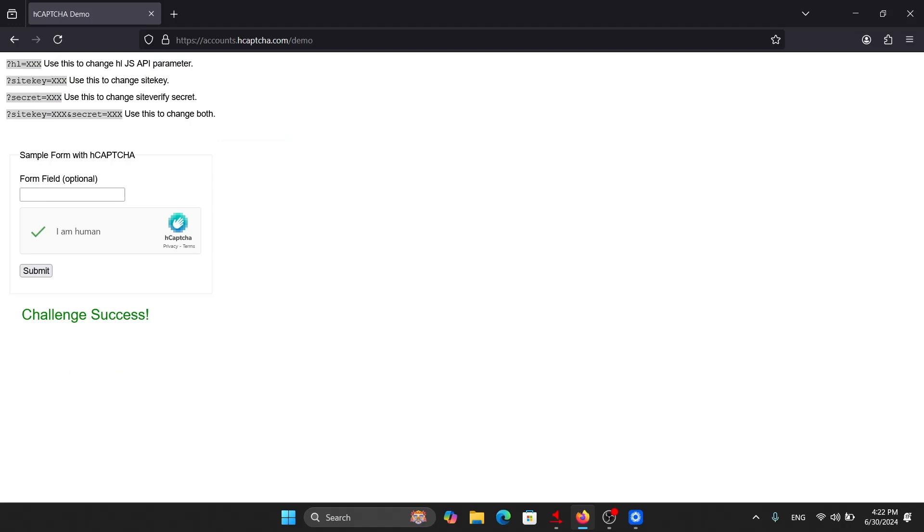So the CAPTCHA has been solved successfully. In similar ways, you can solve various types of CAPTCHAs that you encounter in your daily life. If you find this video useful, make sure to share this video with others, and please comment, share, and like in order to hack the algorithm.